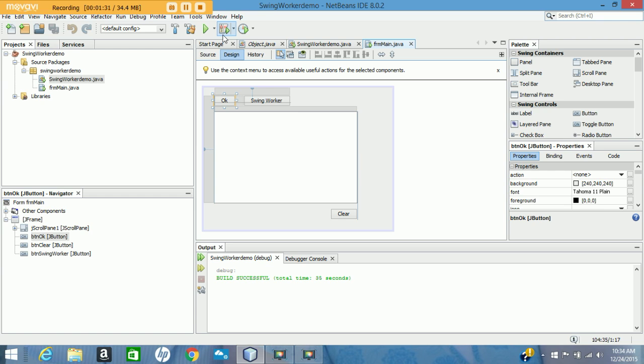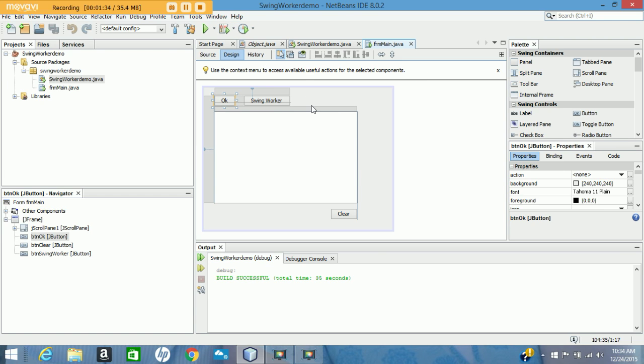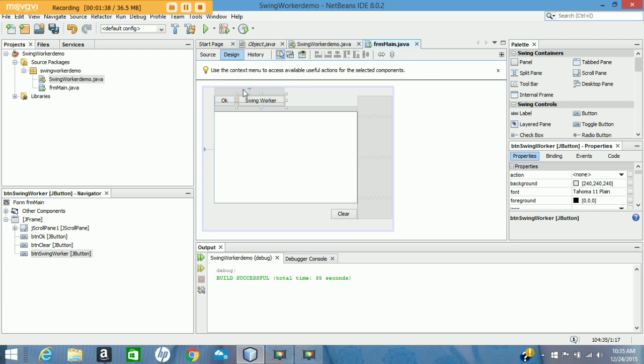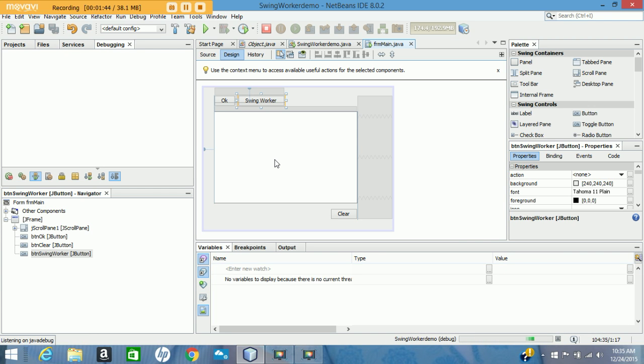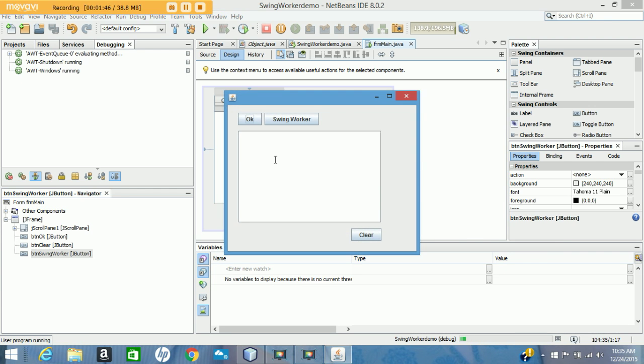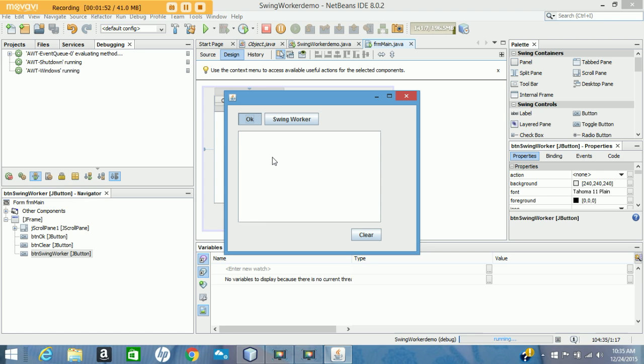We can avoid that kind of problem and make our application more responsive by using a SwingWorker. The reason we have the problem in the first place is that Java Swing applications are single-threaded, so when you click OK it runs the process in the background but doesn't update the display and doesn't give control back to the application until everything is finished.